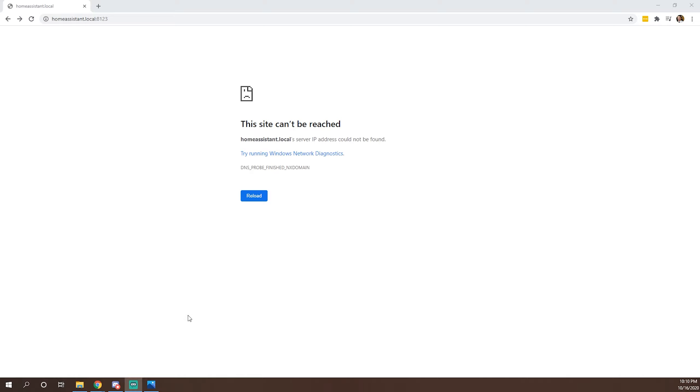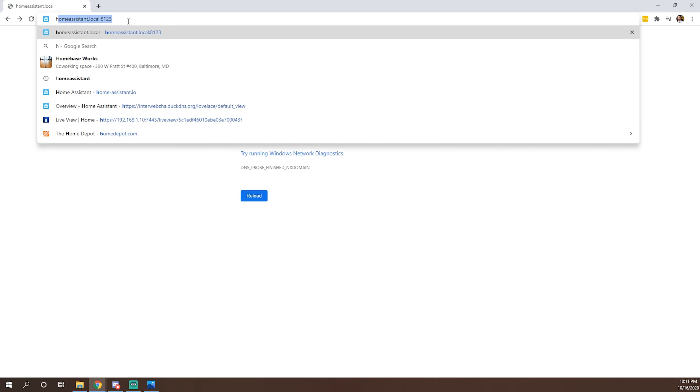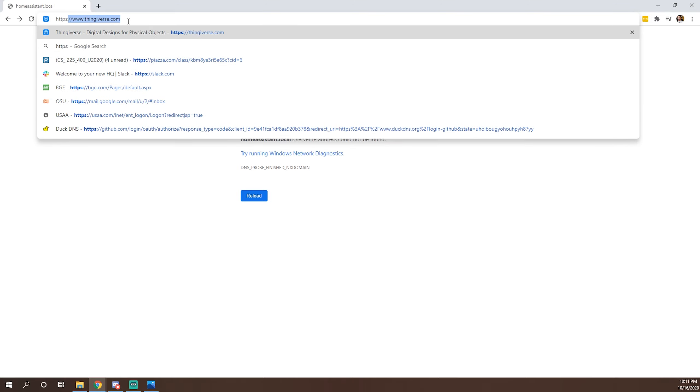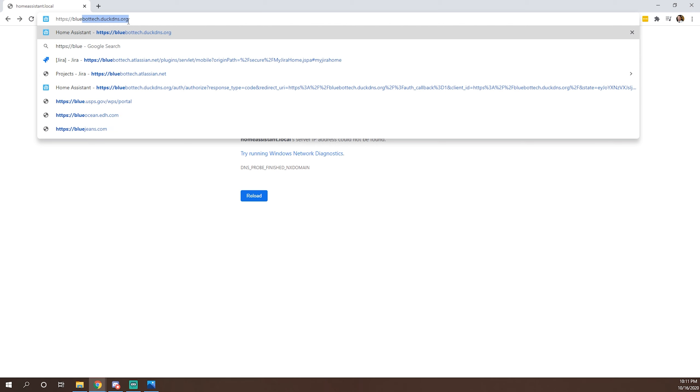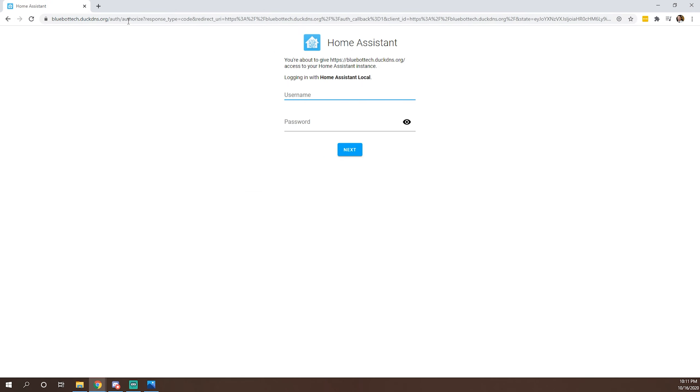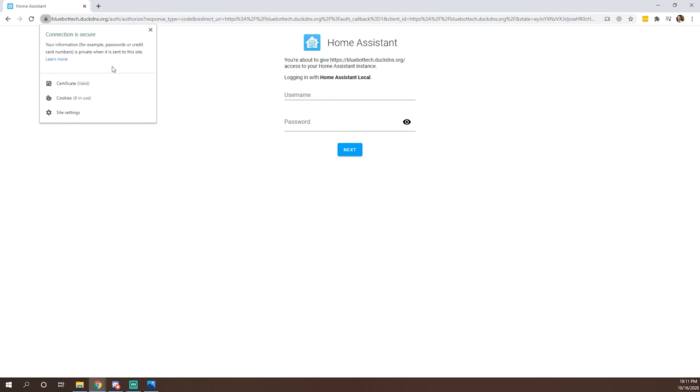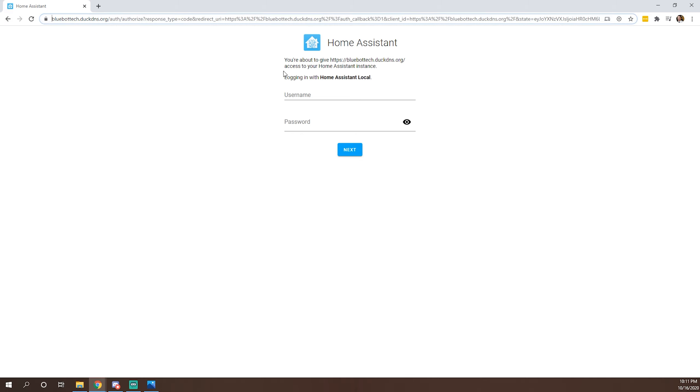All right, welcome back everybody. So the server looks like it's just about back. So what we'll do is go to HTTPS bluebottech.duckdns.org. All right. And now, as you can see, it's giving us the opportunity to log in from an HTTPS encrypted site. Everything looks good. We get a connection is secure. We can go ahead and log in.